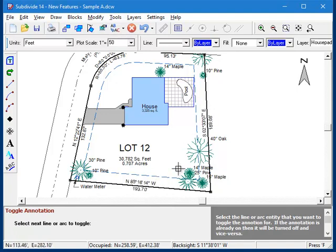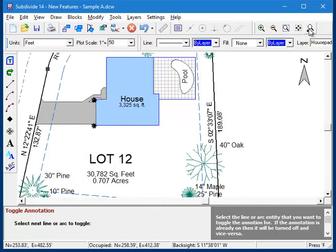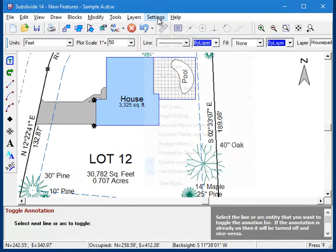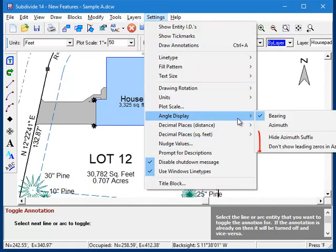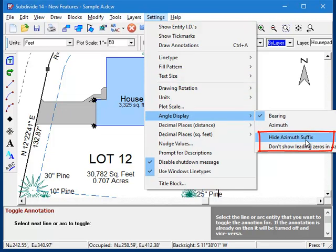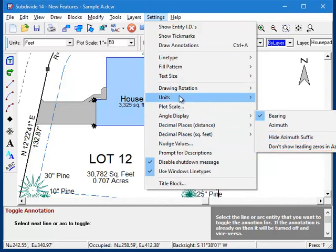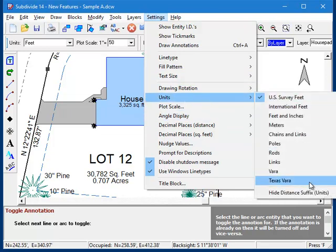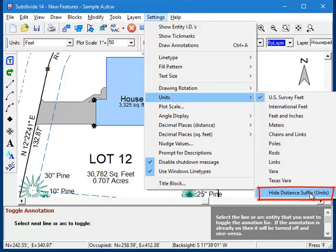Other enhancements are a new Zoom command, which lets you back up 20 previous Zoom levels, and also new options that let you turn off the leading zeros and trailing azimuth notation for azimuths.